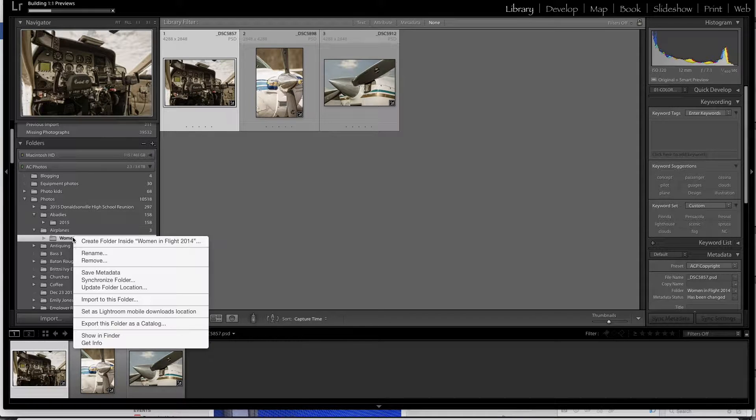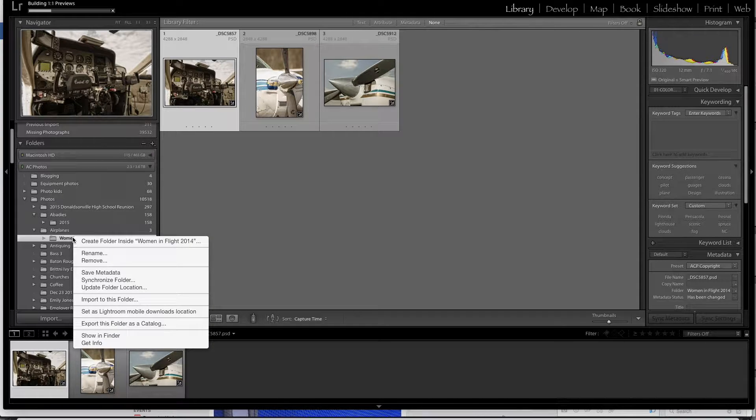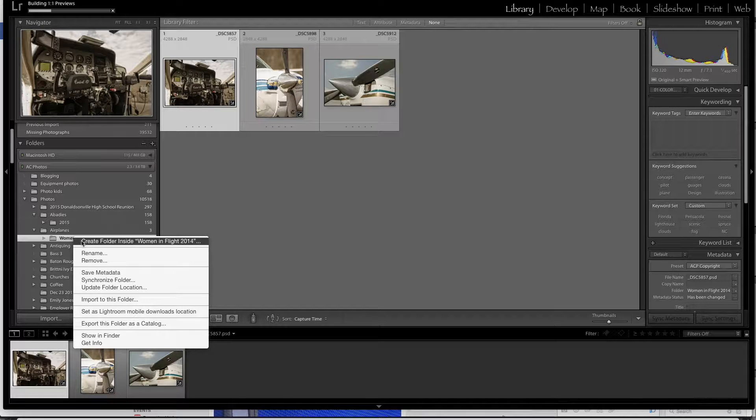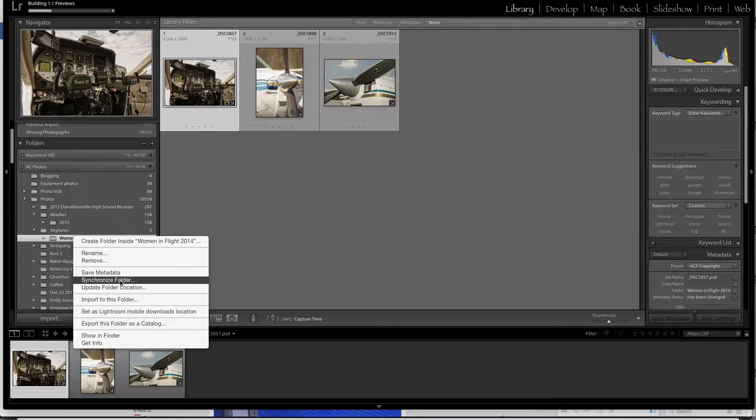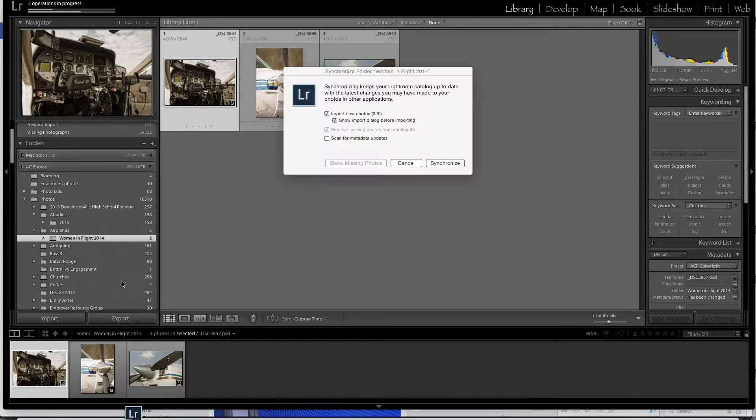What I'm going to do is right-click on the folder and then go to synchronize folder.